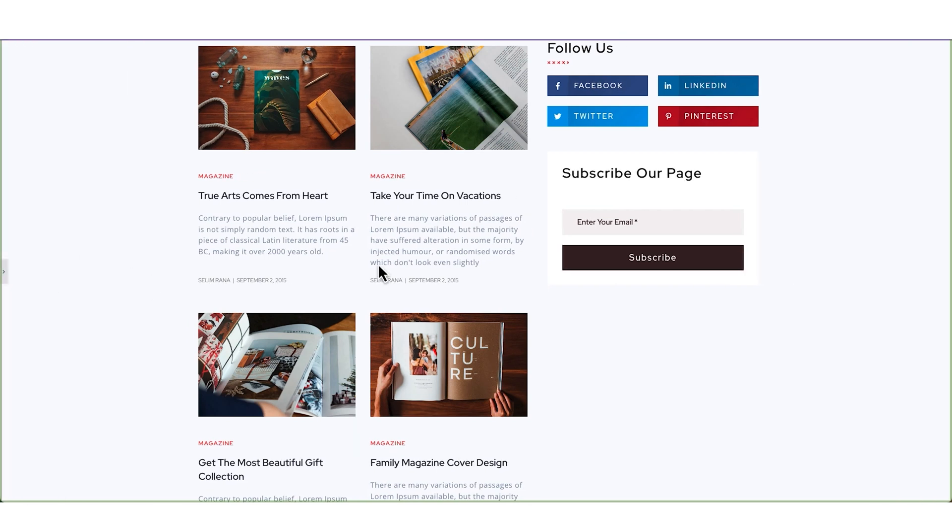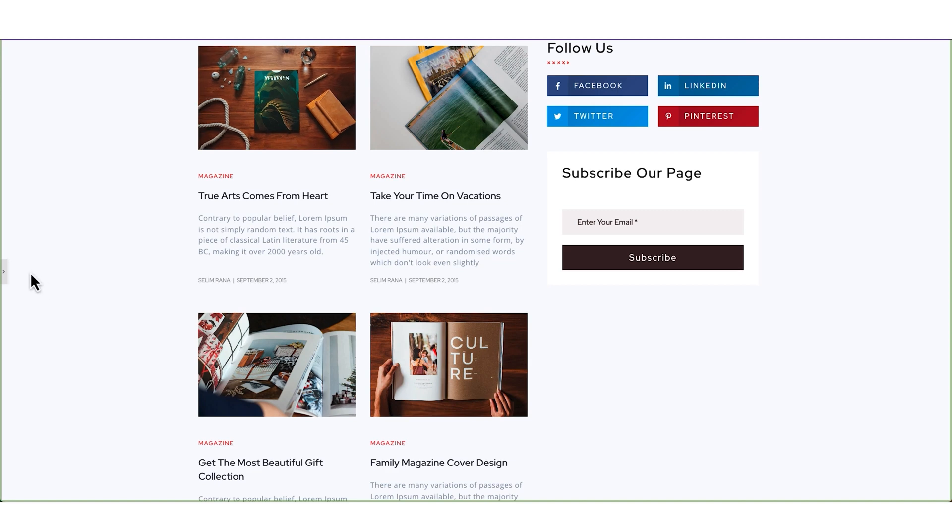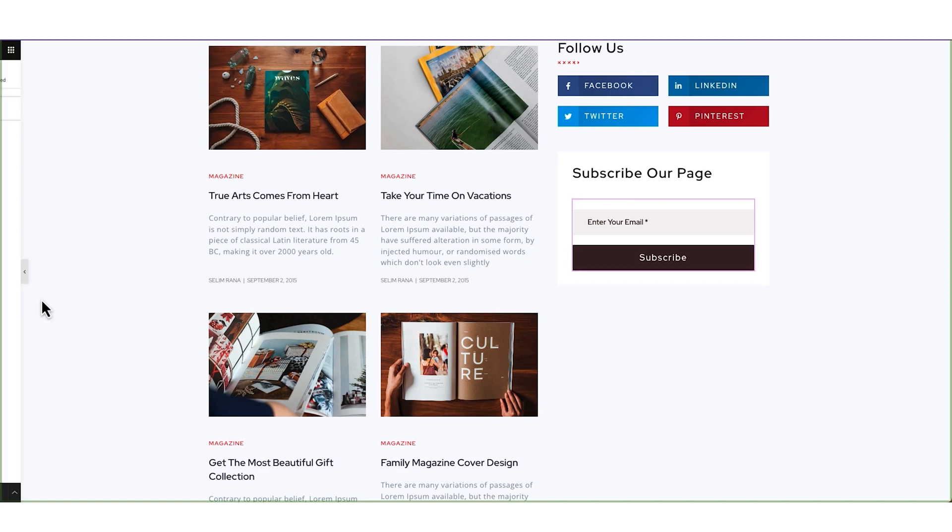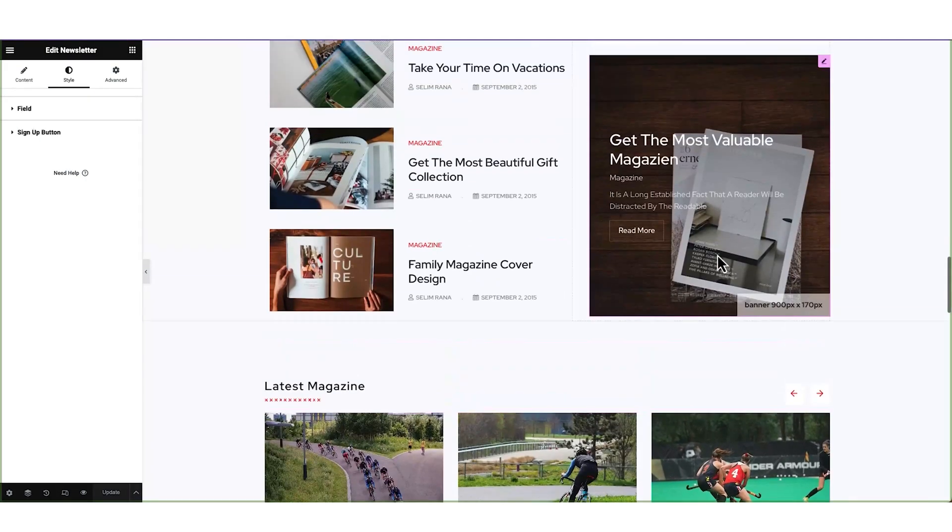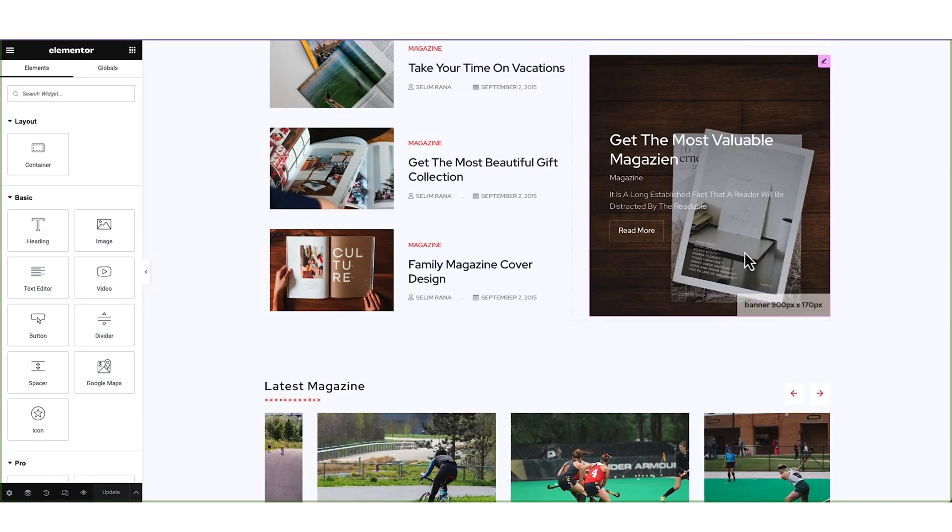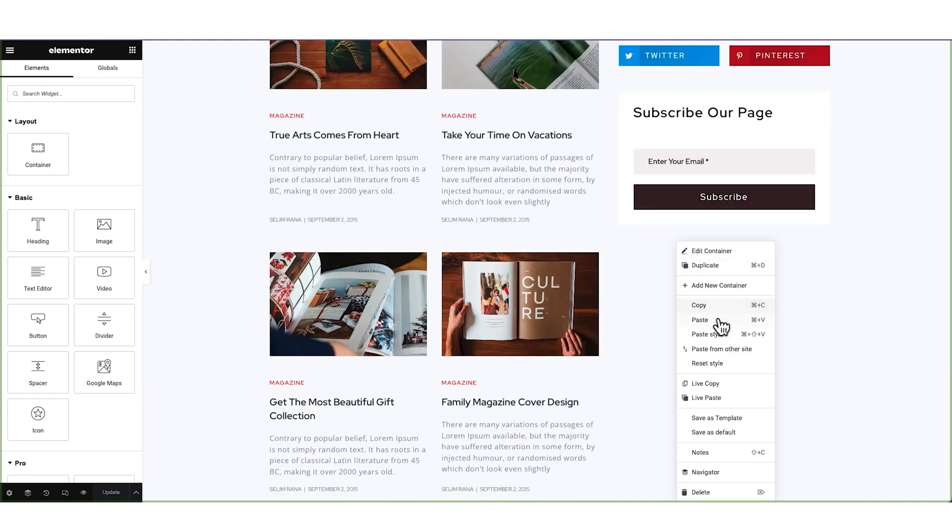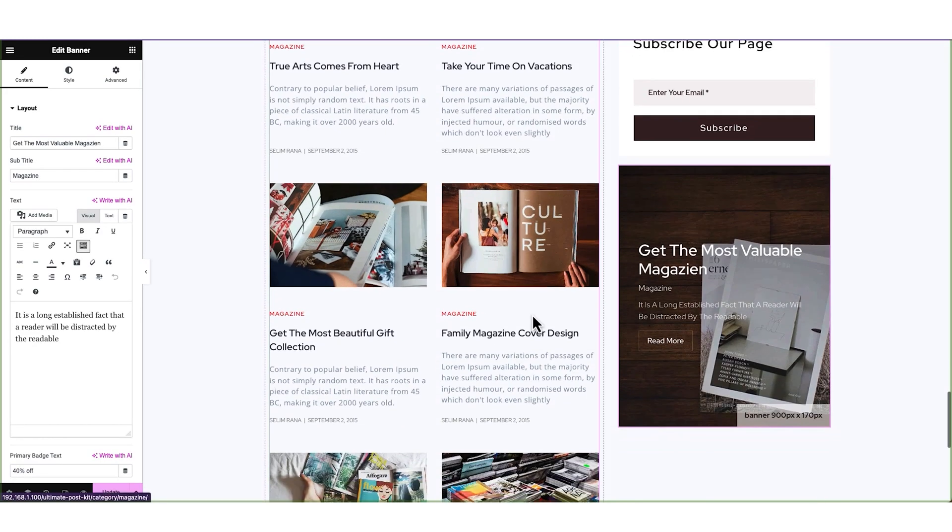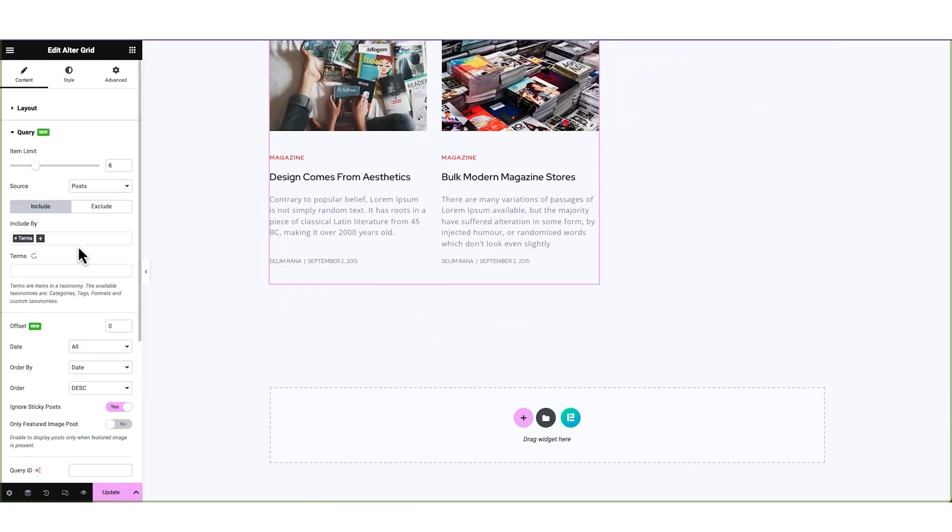Now look at that. There is a blank space remaining here. So let's duplicate the banner part to add another poster at the bottom. And then increase the grid item limit.